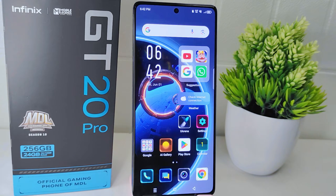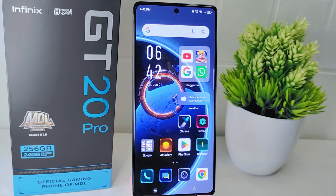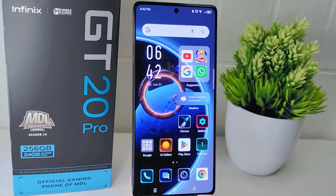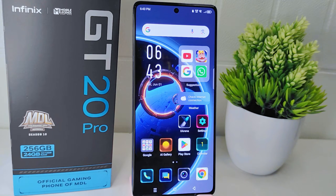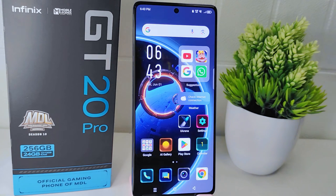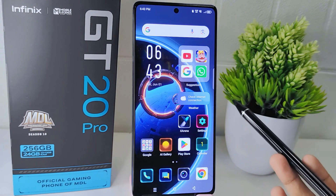Hello everyone, here I want to provide a tutorial on how to activate Google Assistant on the Infinix GT20 Pro 5G device. Google Assistant allows you to perform various tasks on your phone using voice commands, such as sending messages, making calls, setting reminders, and playing music. This hands-free operation is convenient especially when you need to use your phone while driving or when your hands are occupied.